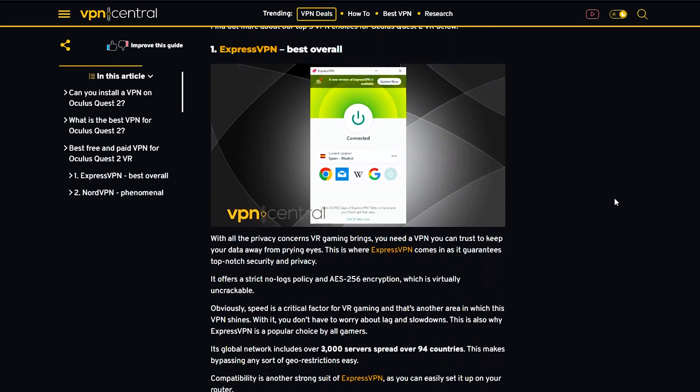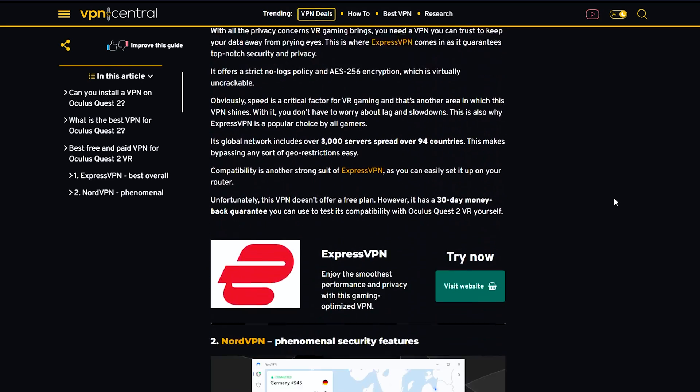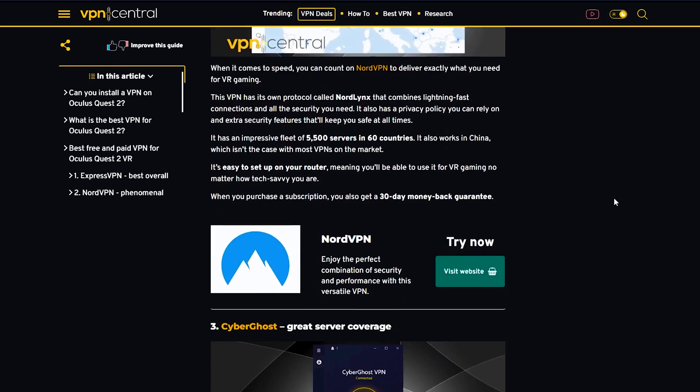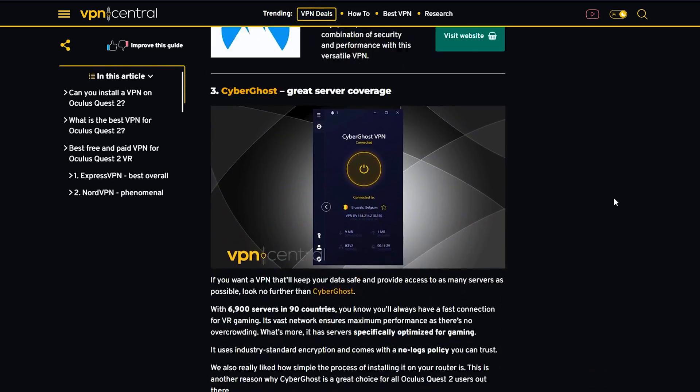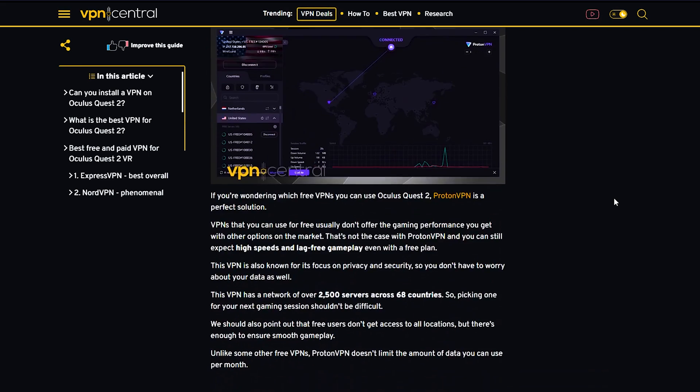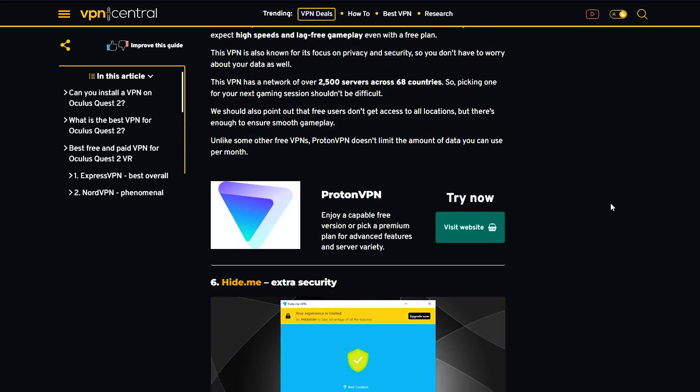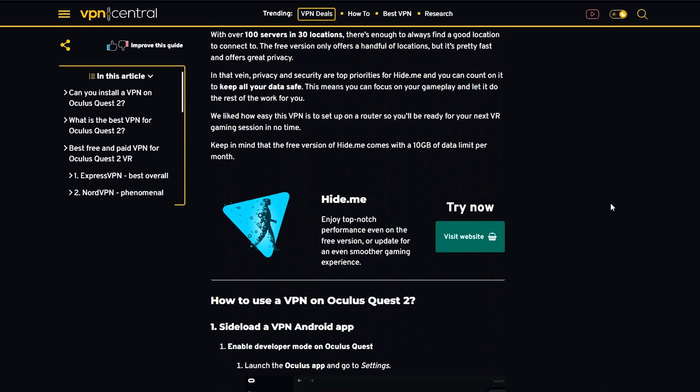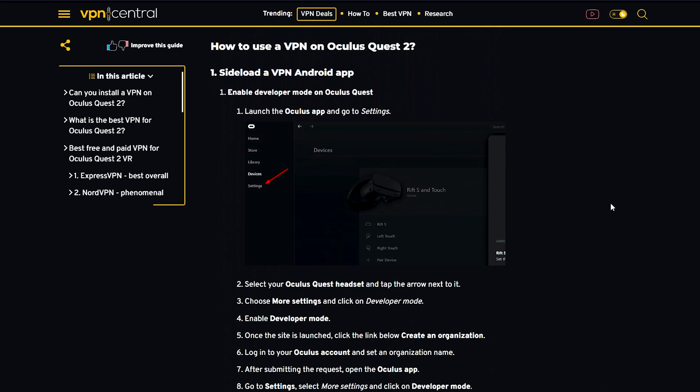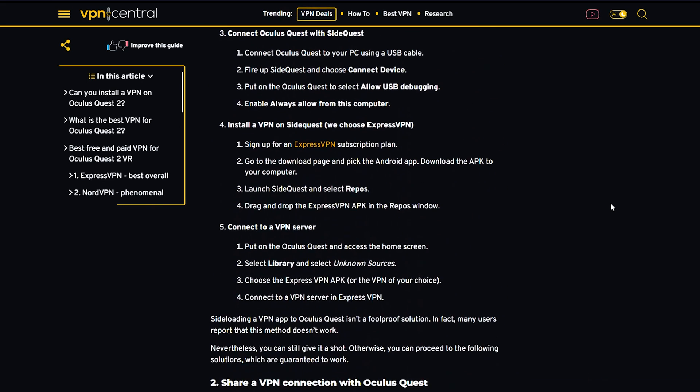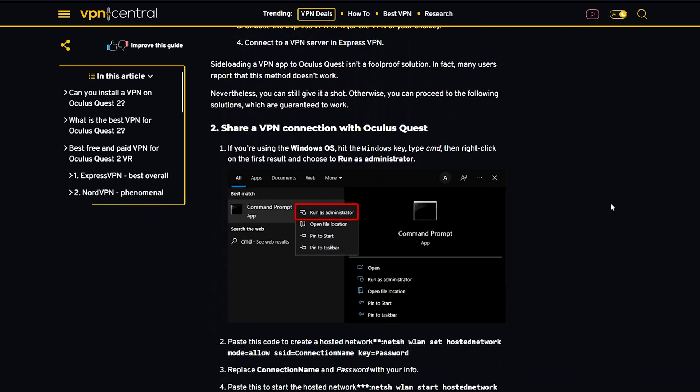I took it upon myself to test out 15 of the best rated VPNs and only selected the best ones. This guide provides a step-by-step guide on installing a VPN on Oculus Quest, ensuring a smooth and hassle-free experience for users.